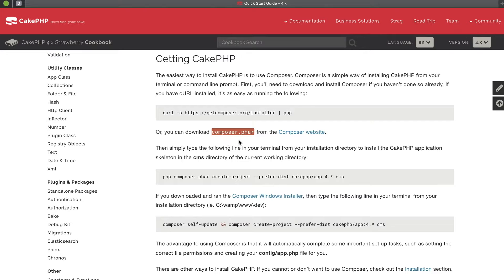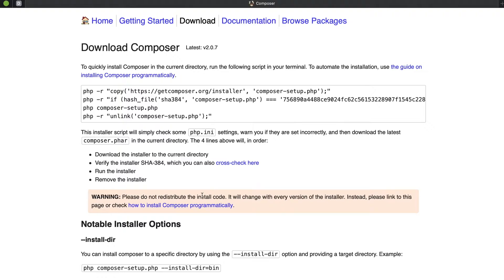Let's go into the Composer website first. If you don't know what Composer is, it's another new thing to learn, but luckily you don't have to know a whole lot about it. Composer is basically a package manager — what it does is download a lot of different files, put them together in a project, and automate the installation process for you.